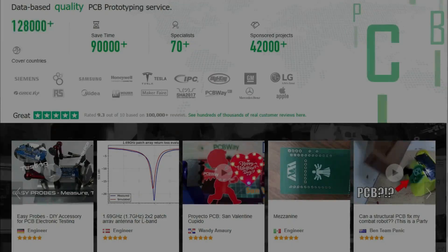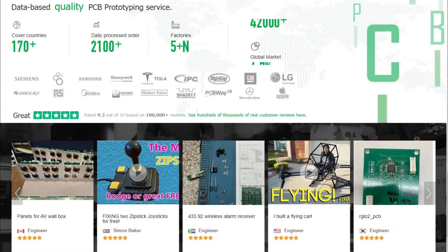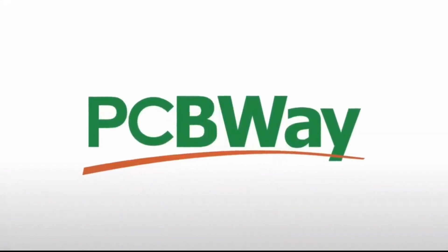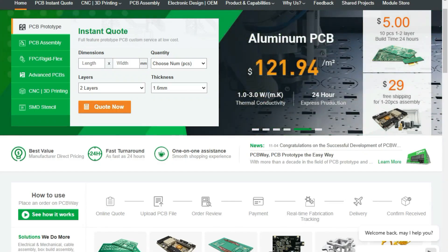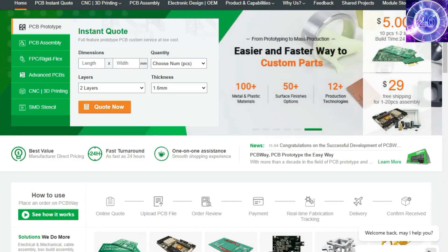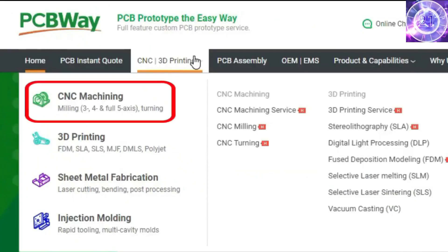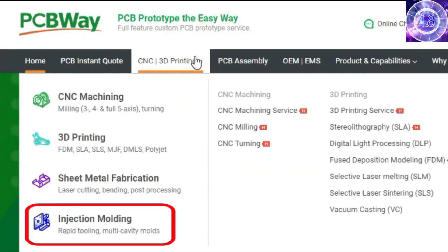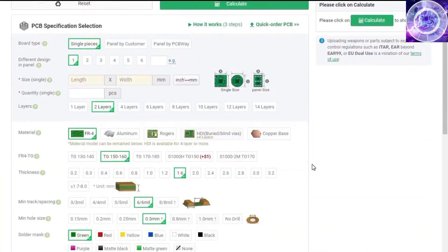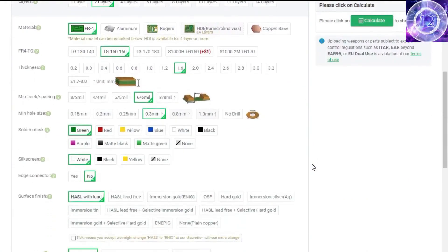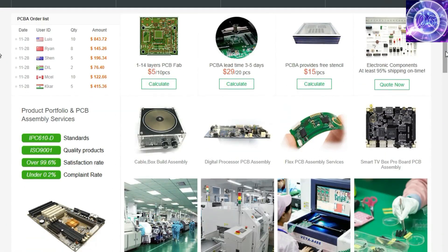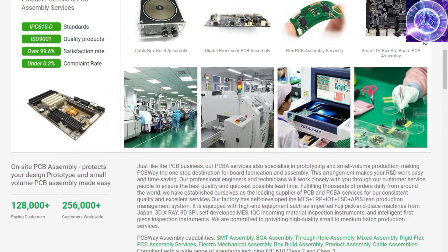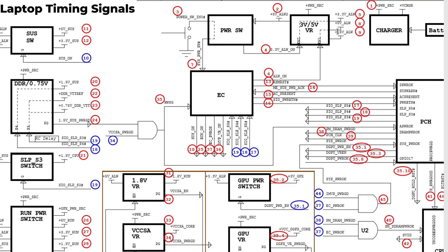Before diving into the course, I'd like to give a huge thank you to the sponsor for this video, PCB Way. PCB Way offers many services ranging from PCB production and assembly to 3D printing and a variety of materials, CNC machining, sheet metal fabrication, injection molding, and more. PCB Way makes it easy to get custom parts for your project, and if you don't like to work a lot with the soldering iron, they can even assemble your PCBs for you.